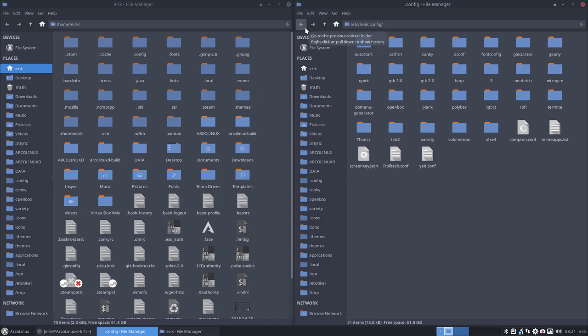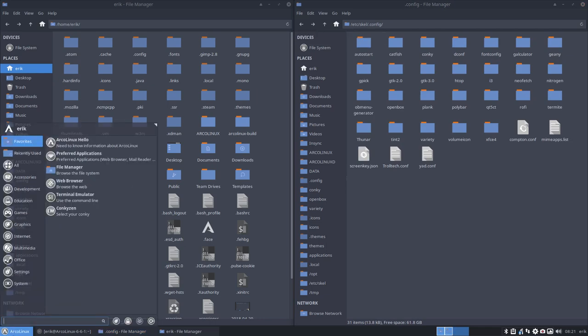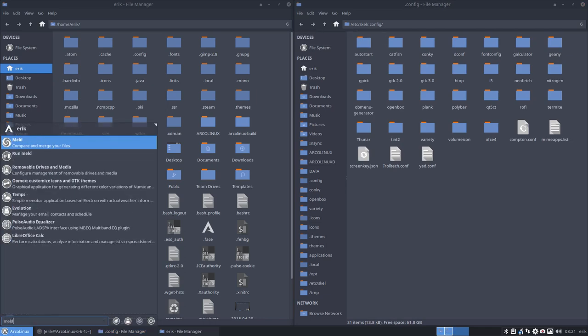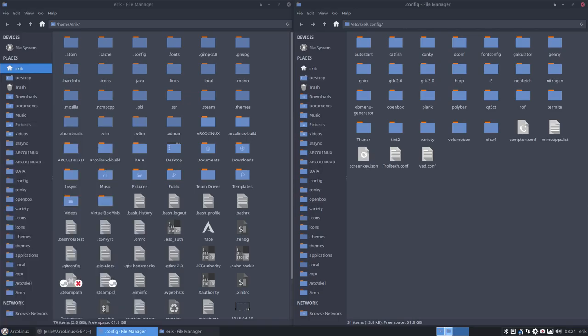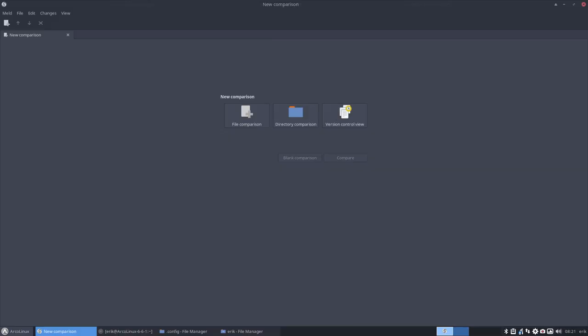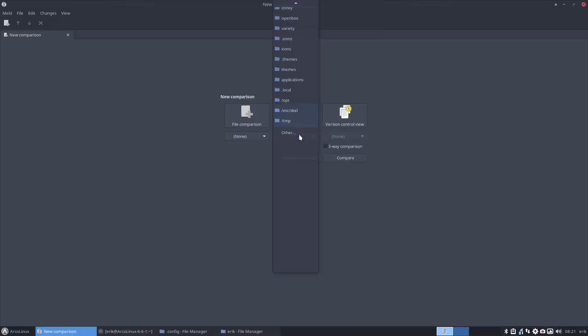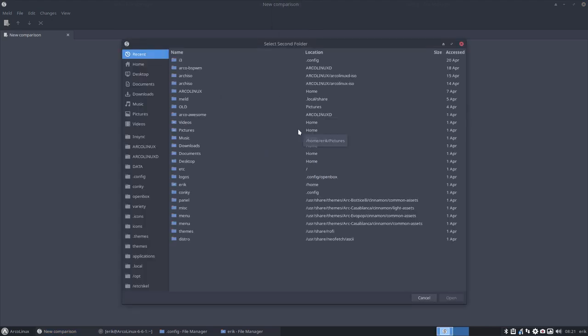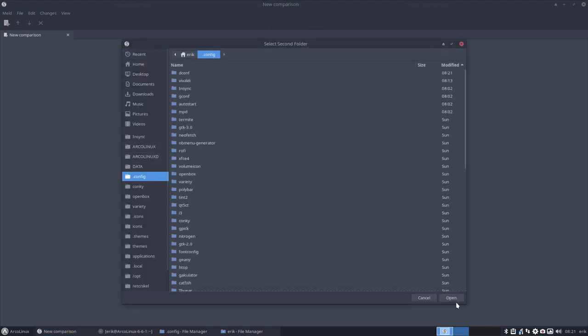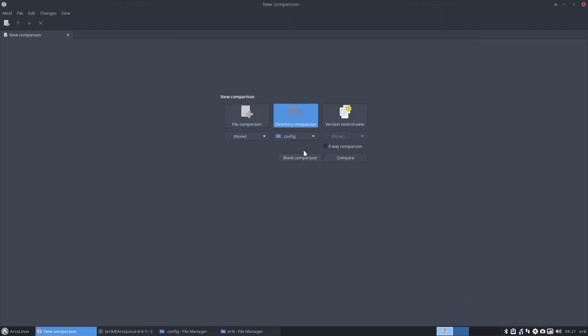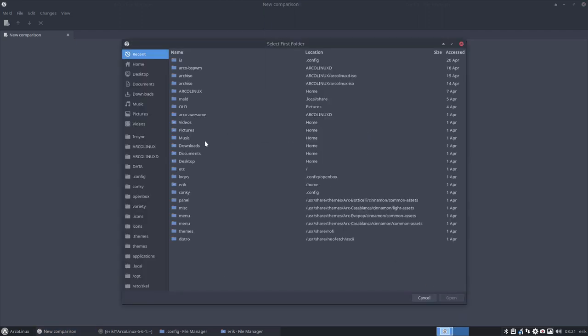So meld is also a very interesting thing here. Meld. And you can say directory comparison. And I say, okay, other. And we compare our .config with the one in etc skel.